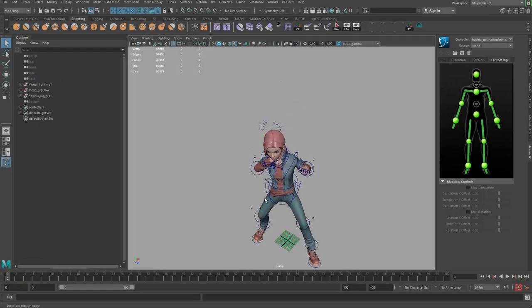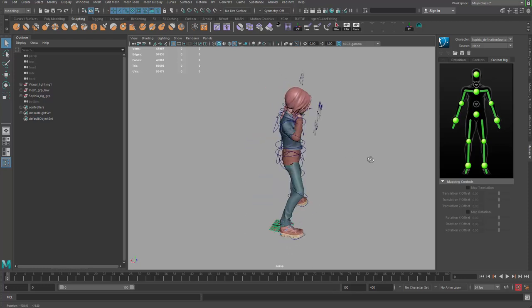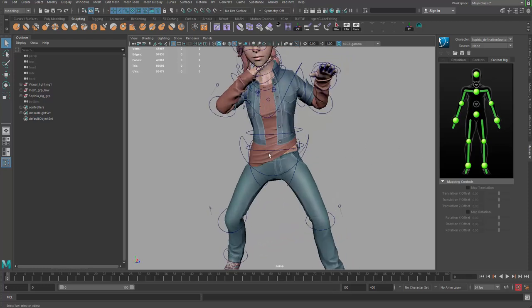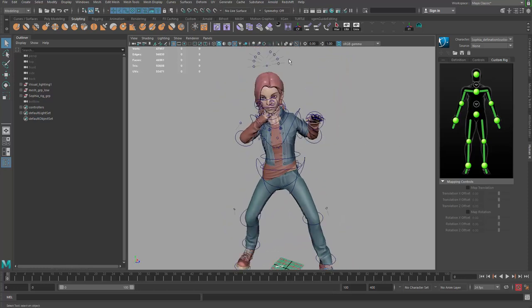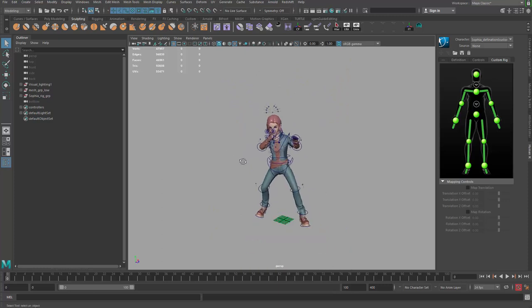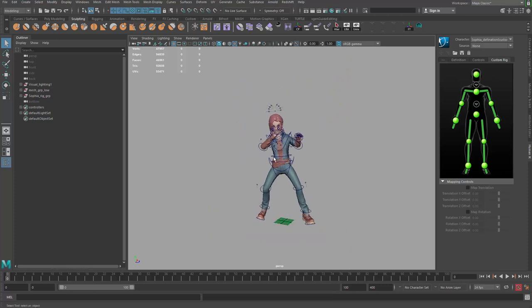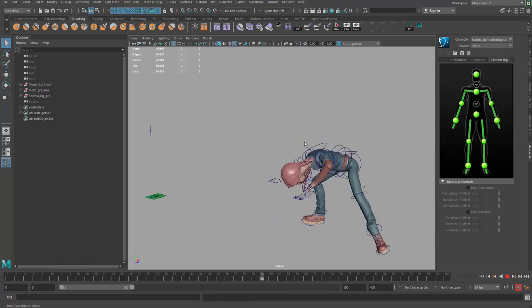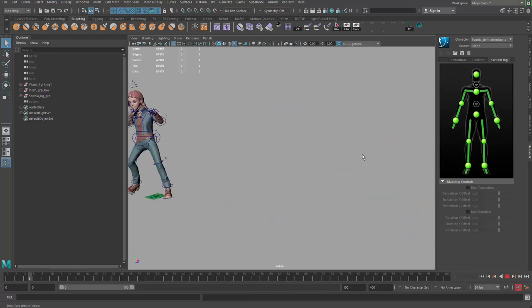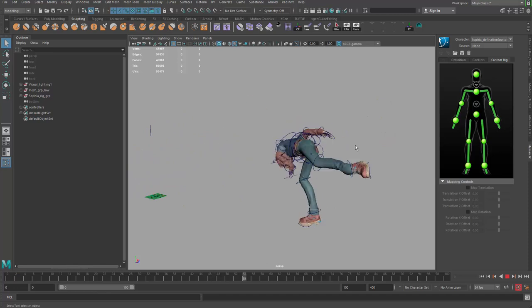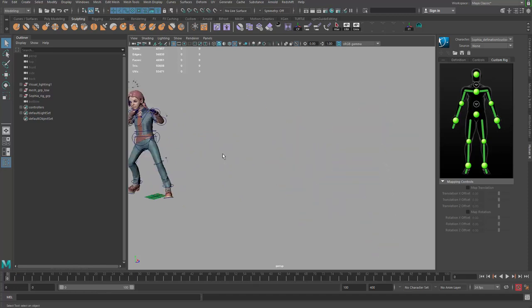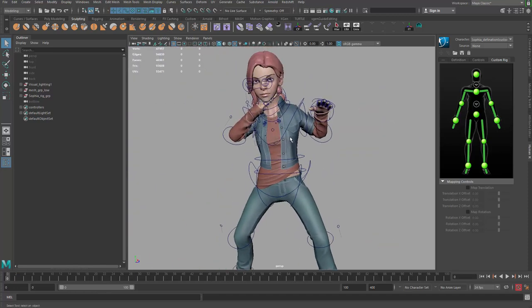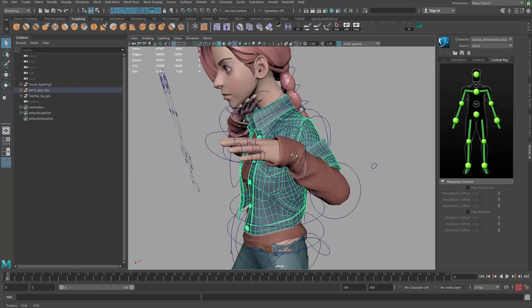Hello guys, welcome to another tutorial on rigging. This time we're actually going to go for cloth simulation. I do have the motion capture data applied on my model, and what we're going to do here today is simulate this jacket.